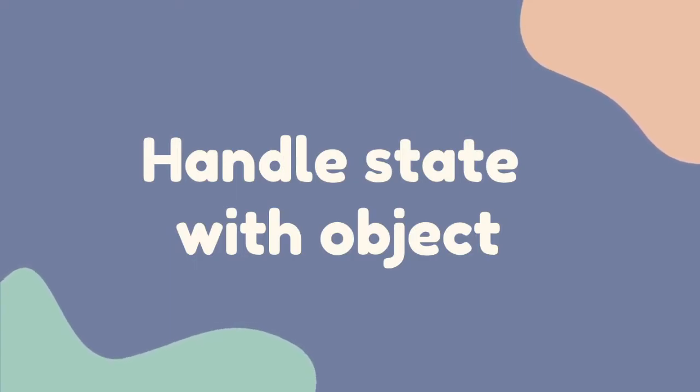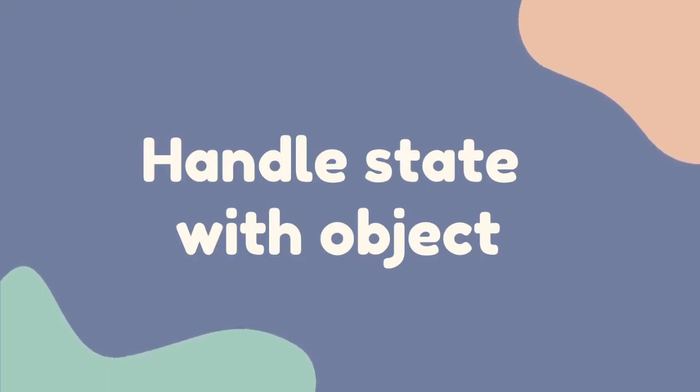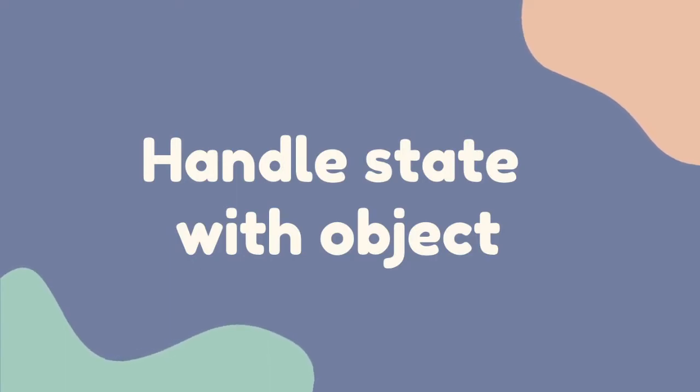but I think many people would like to know more practical topics like handling useState with different data structures. So I've split it into two topics for now, handling state with object and an array.